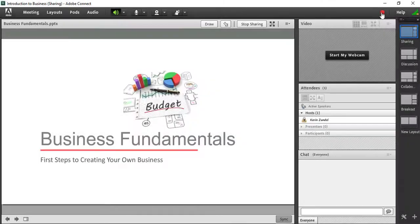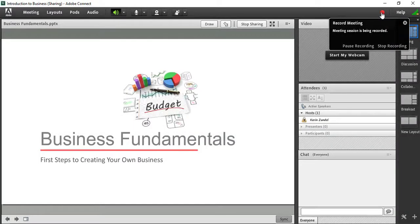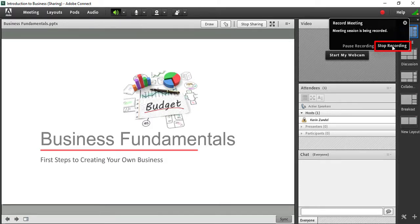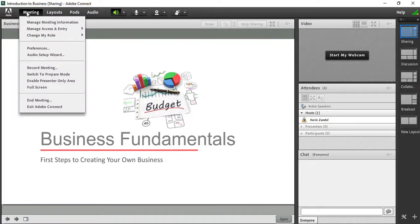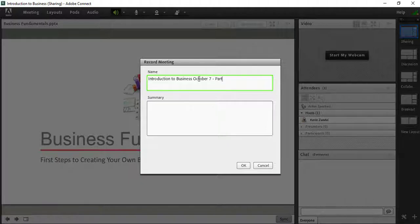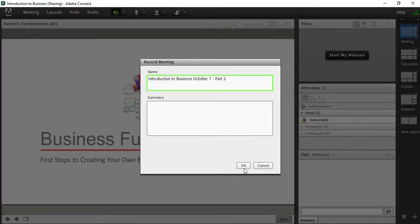If you wish to have several recordings within one session, for example Part 1 and Part 2 of a class, use the Stop Recording option. Then, to begin the subsequent recording, you will have to select Record Meeting again from the Meeting menu and give the new recording a name. This results in two separate recordings when you end the session.